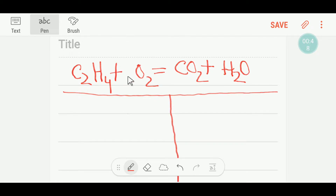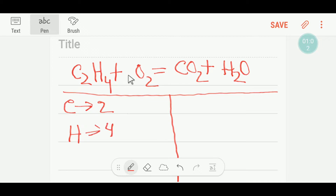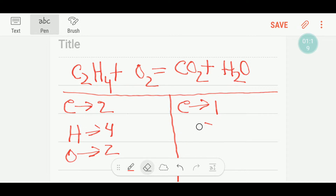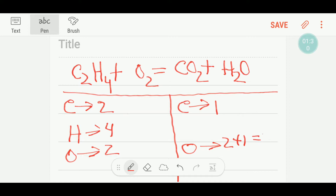On the left-hand side, or reactant side, we have two carbon and four hydrogen. On the right-hand side, we have one carbon, and for oxygen we have two oxygen plus one oxygen — that is three oxygen — and we have two hydrogen.